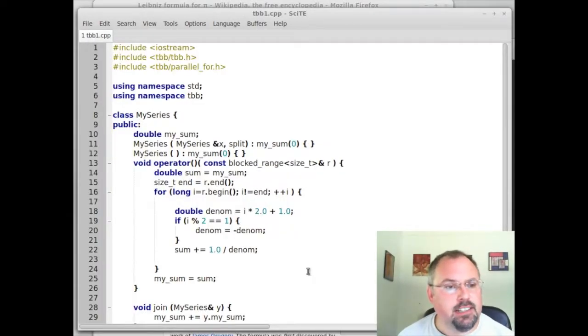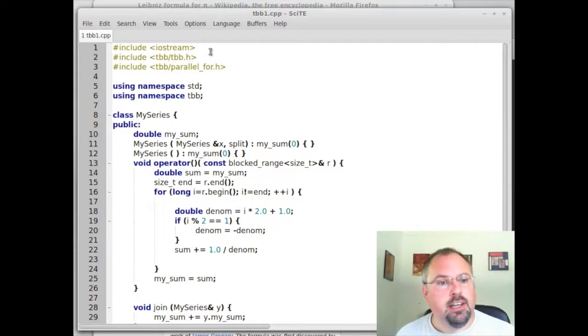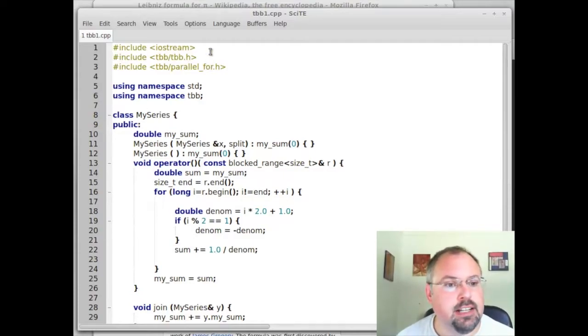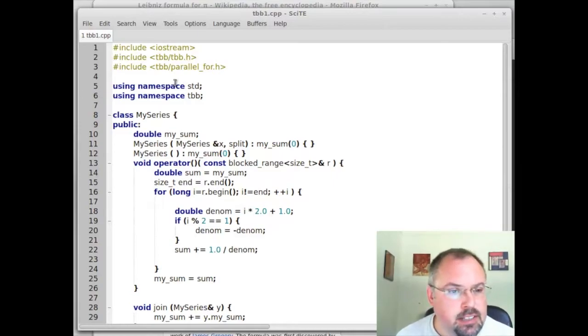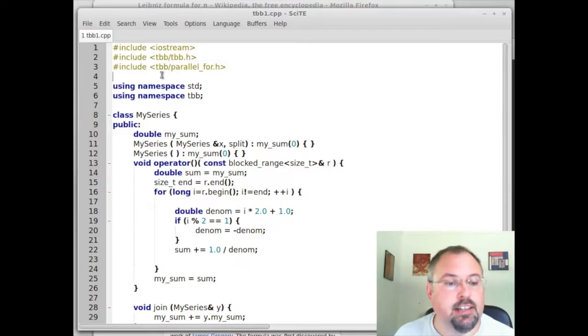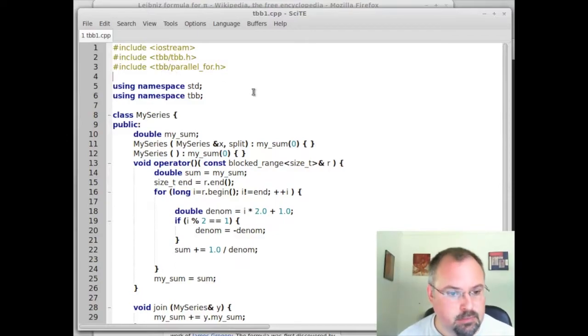Okay, now let's take a look at the code. When we installed threading building blocks, the installer set up the include path for us. So we can up here include tbb/tbb.h and tbb/anything else that's in the threading building blocks library.